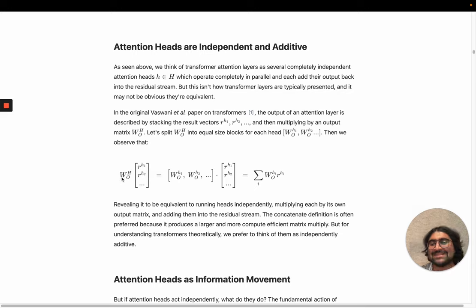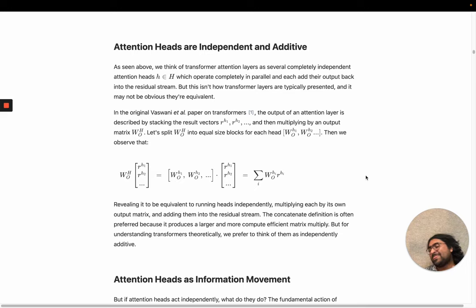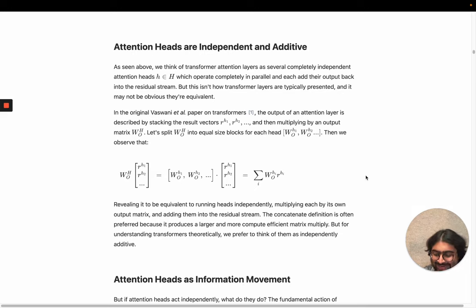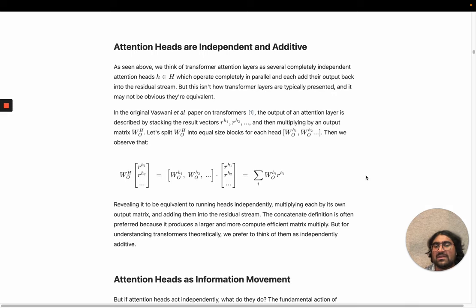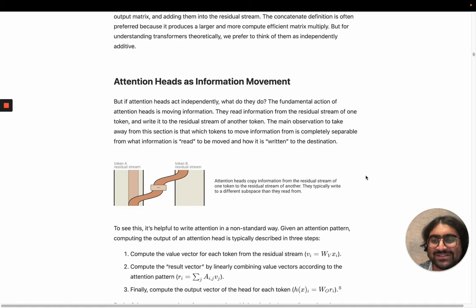It turns out mathematically that an attention layer is just the sum of outputs of a bunch of attention heads in parallel. It's often written as concatenating outputs of each head and then multiplying by a massive output matrix — but this is mathematically equivalent to splitting the output matrix into smaller blocks per head, multiplying each head's result by its output block, and taking a linear combination. I recommend just thinking of the output of an attention layer as the sum of a bunch of independent attention heads, because each head operates basically independently and their outputs just add together.